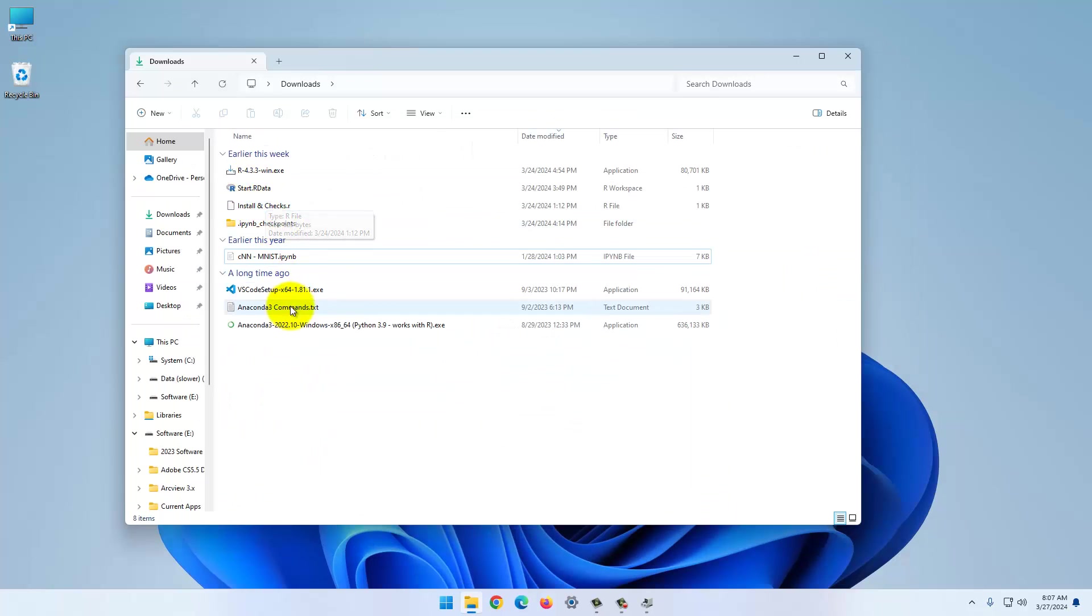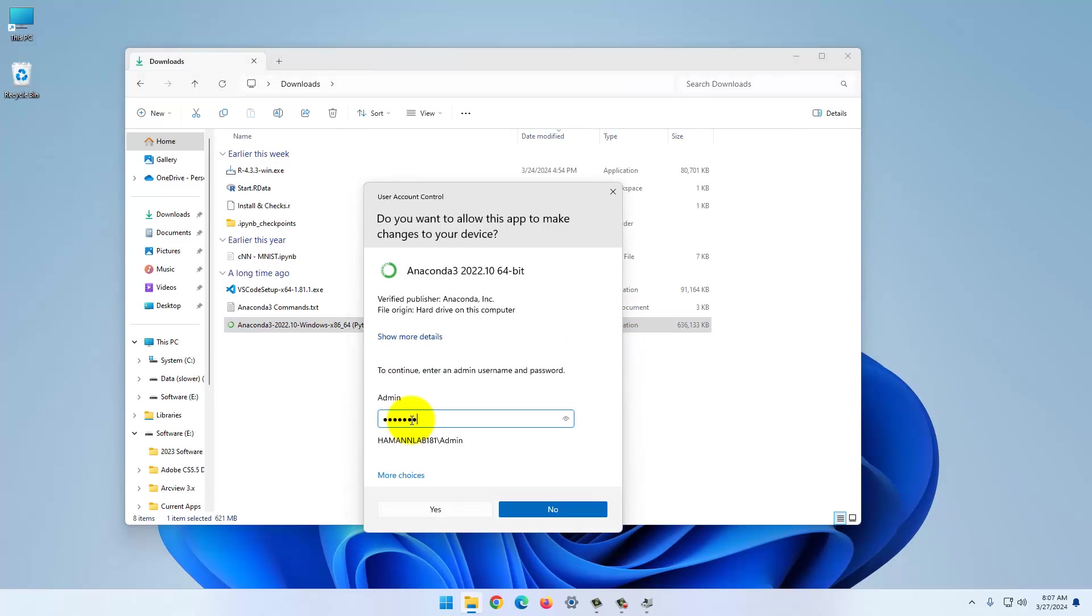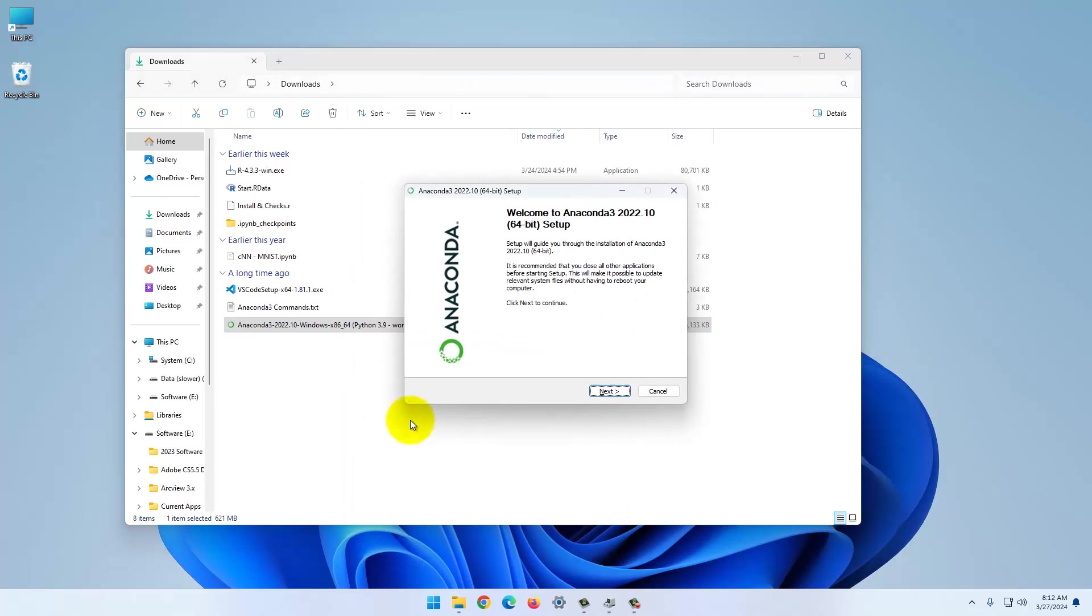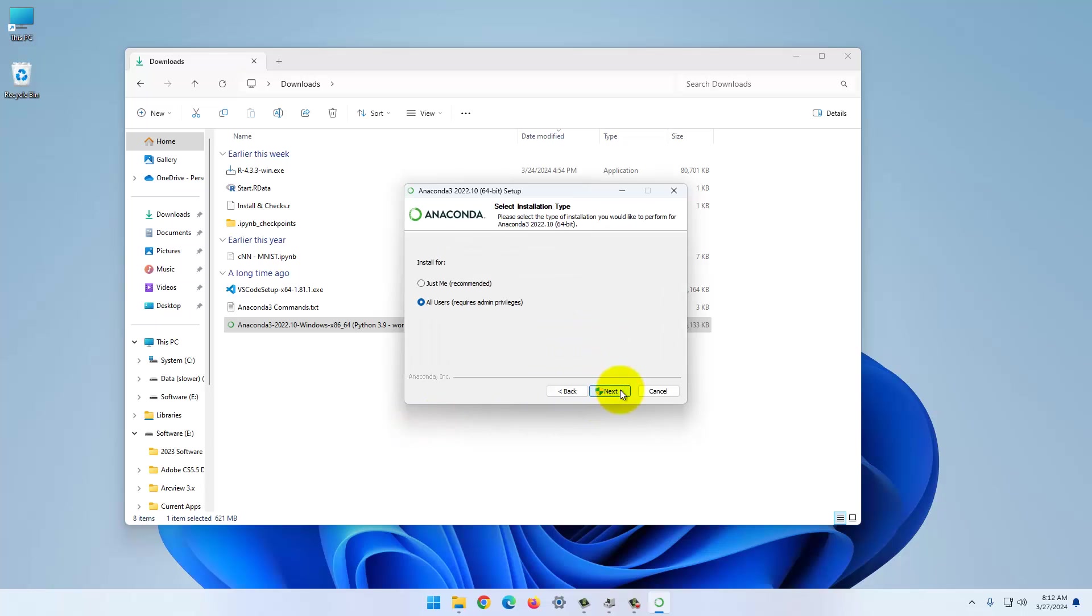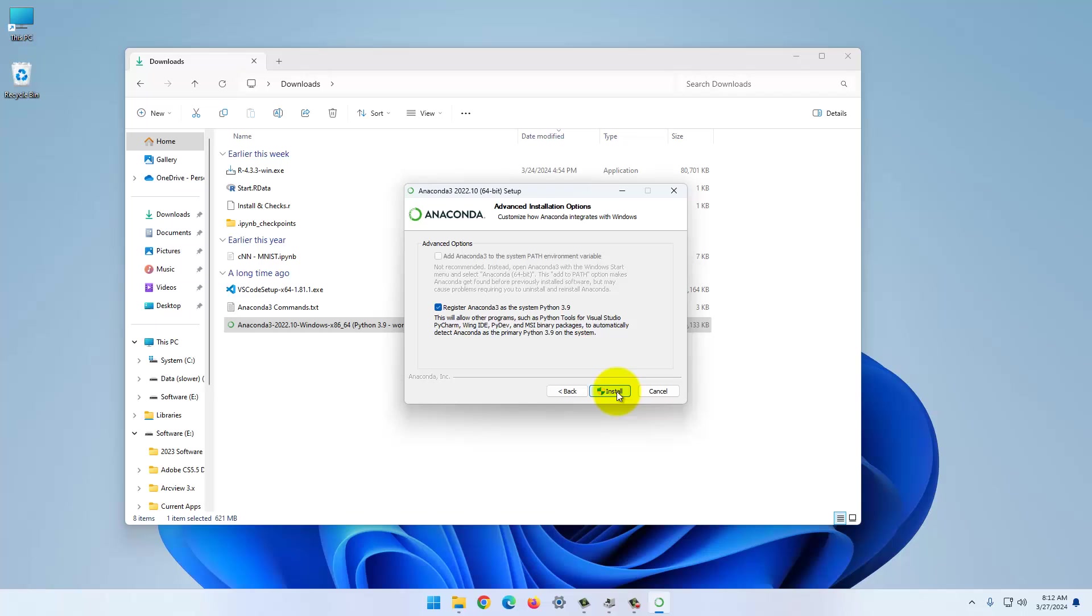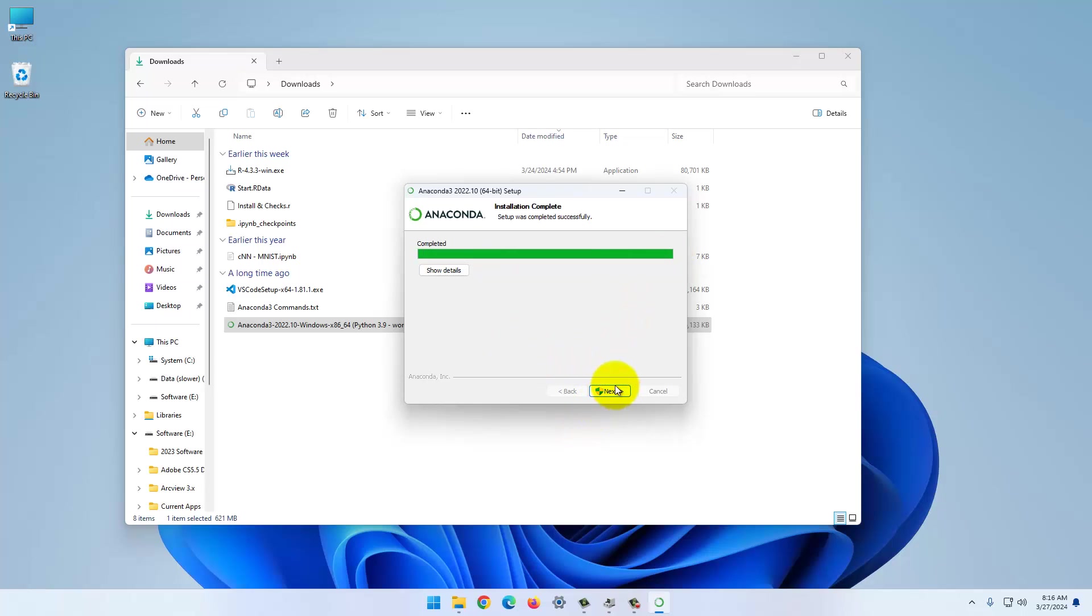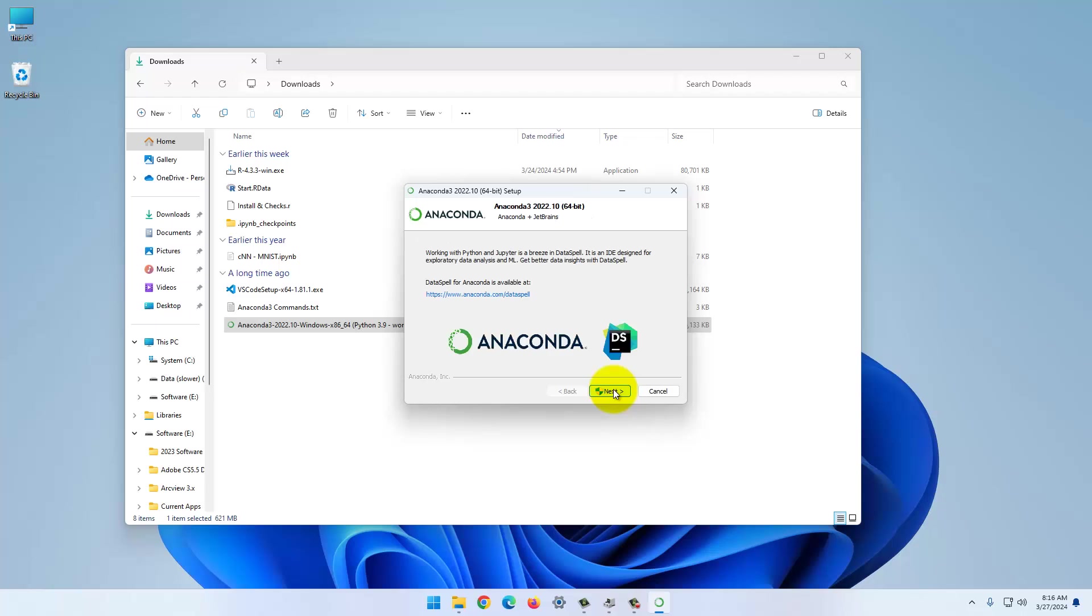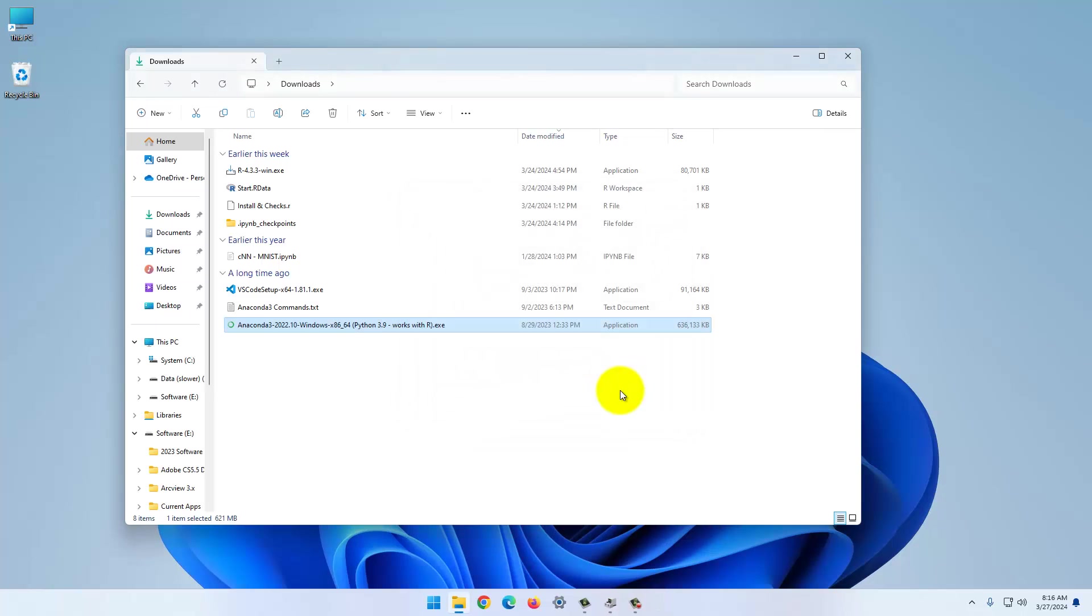Right click and run as administrator. I think we can accept all defaults here. You need to do so that R can find it. This may take a while for the last 10%. I'll pause the video. And it's done.